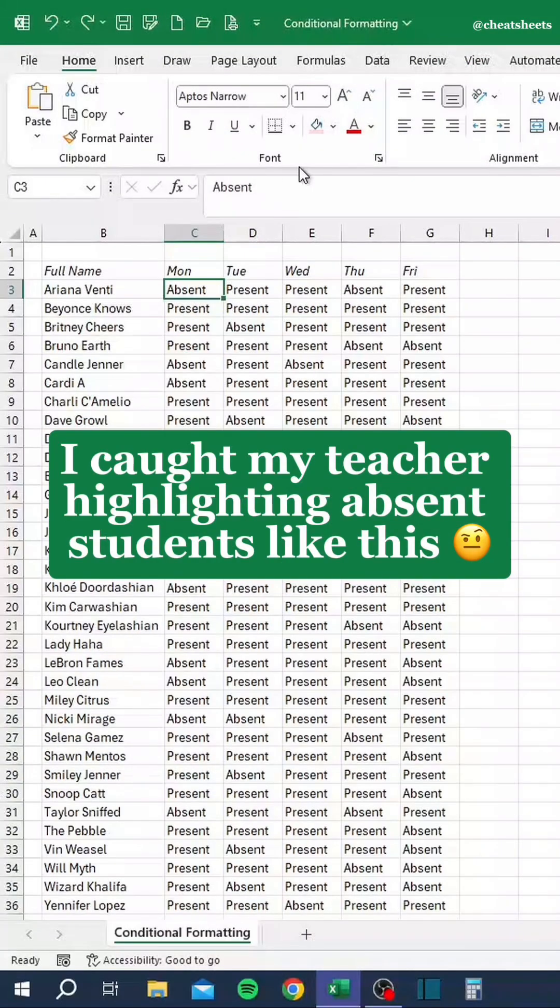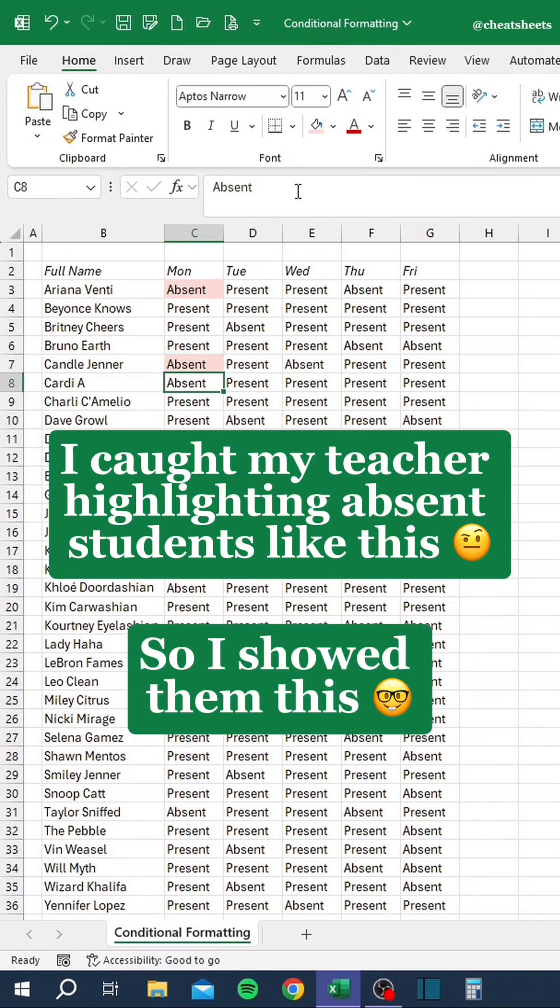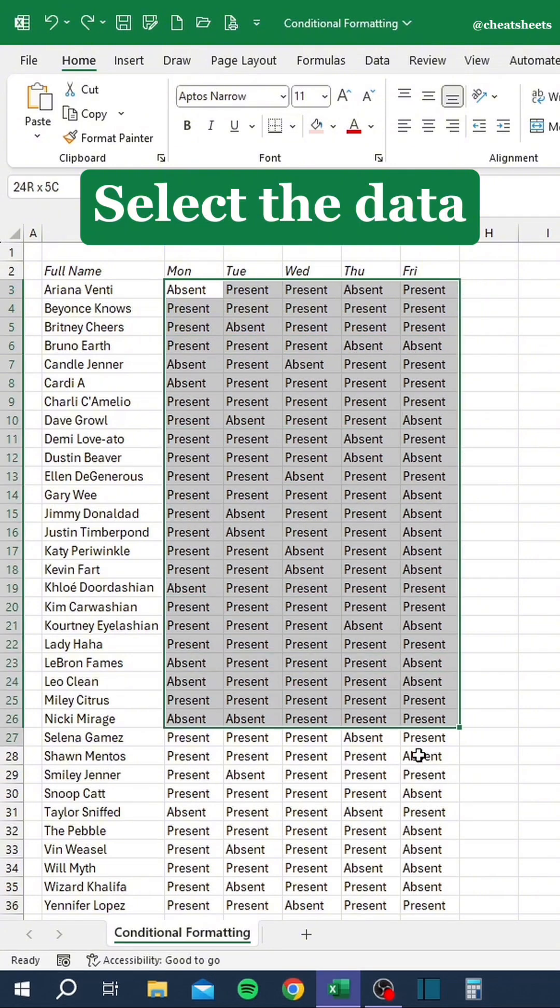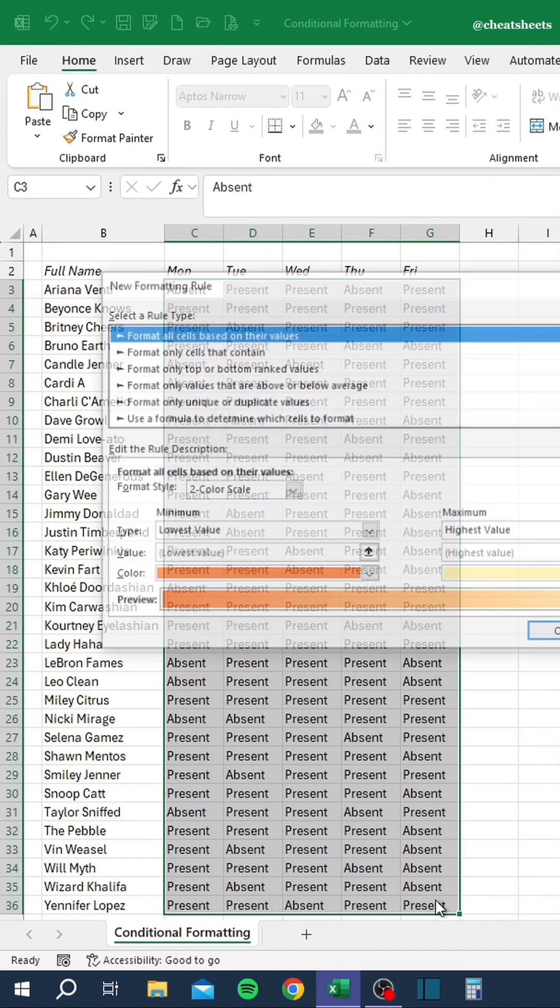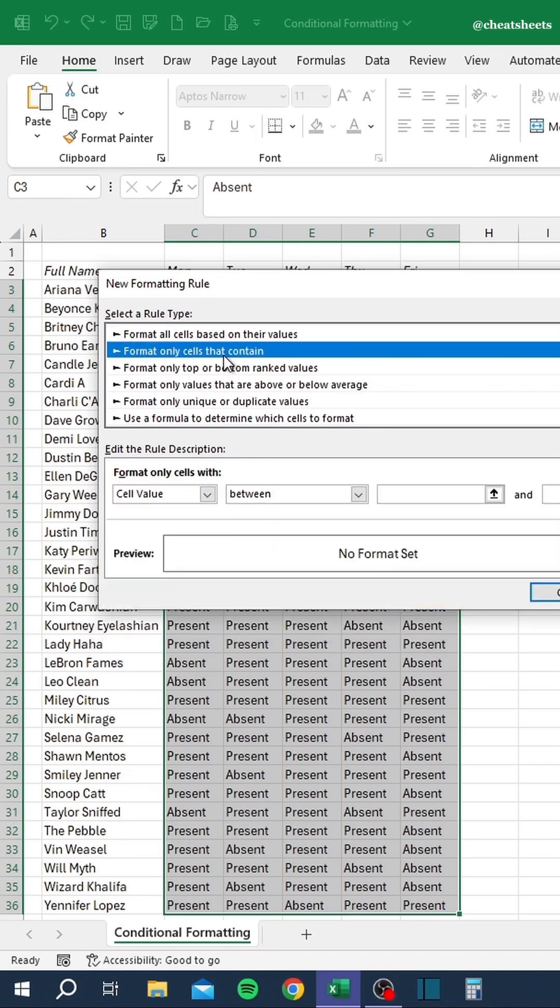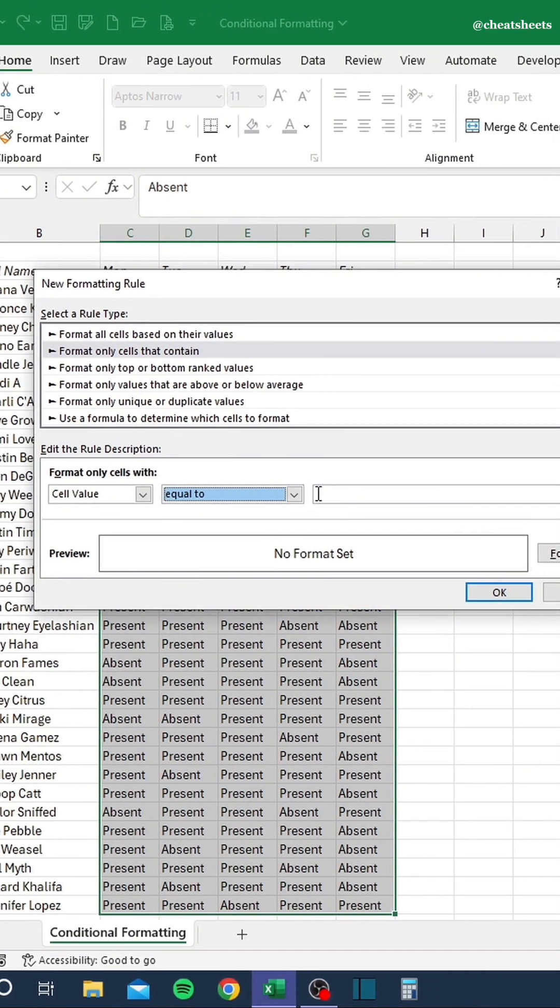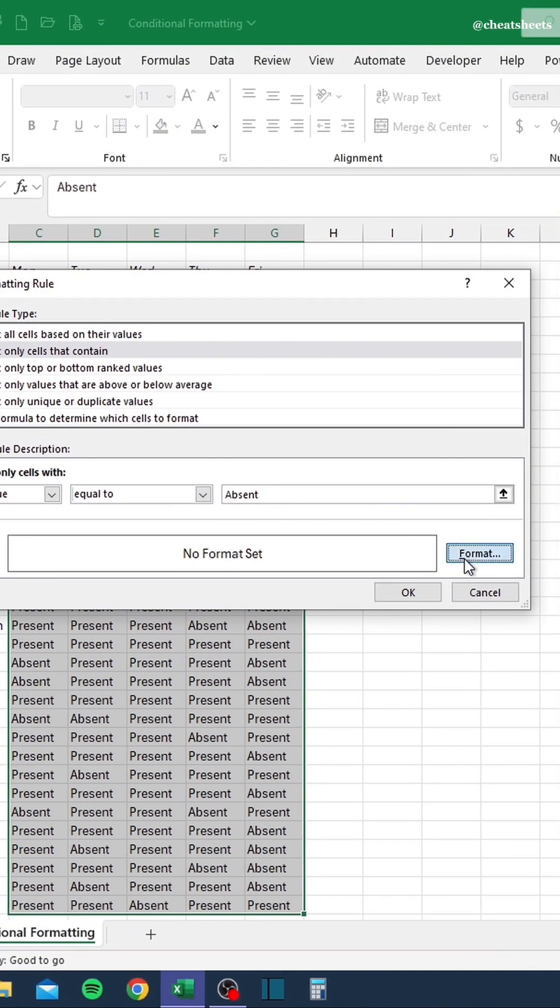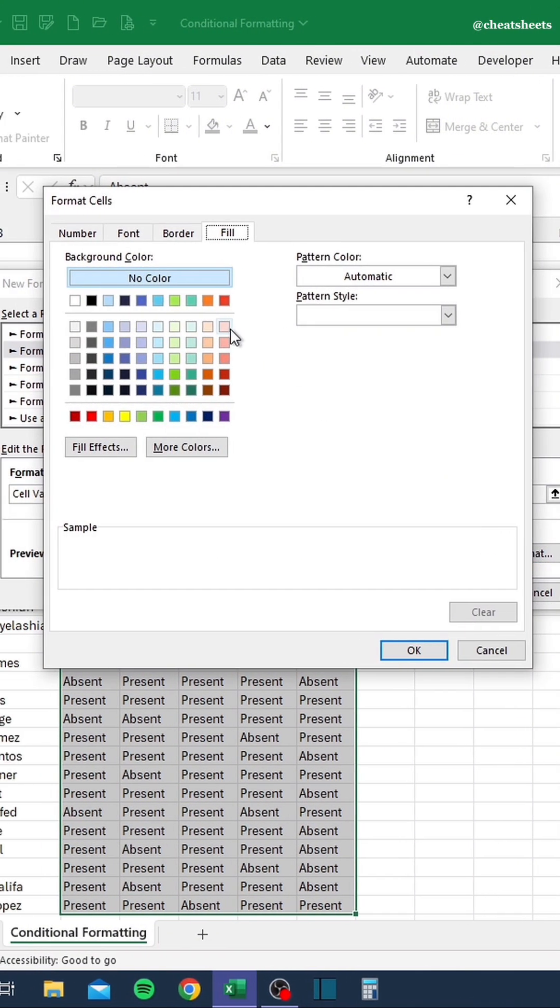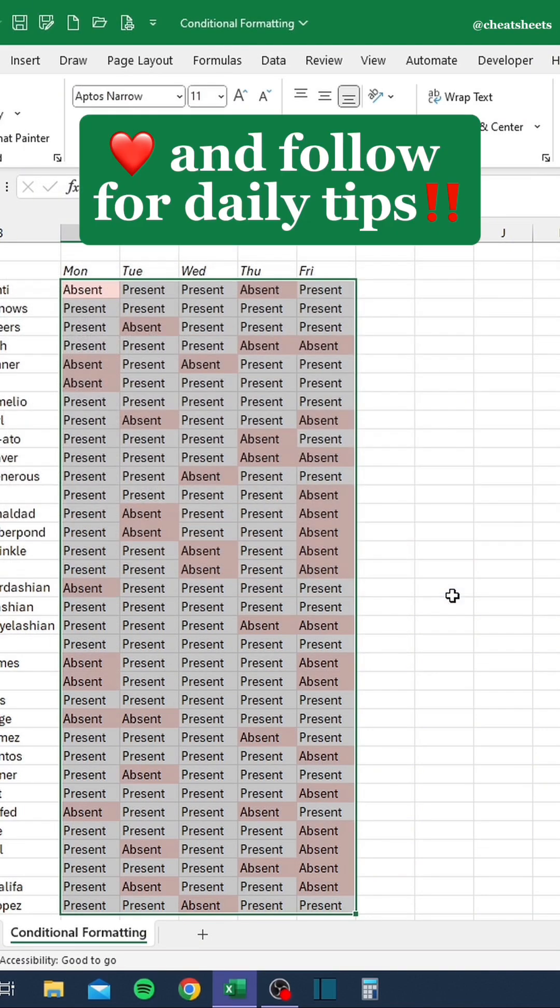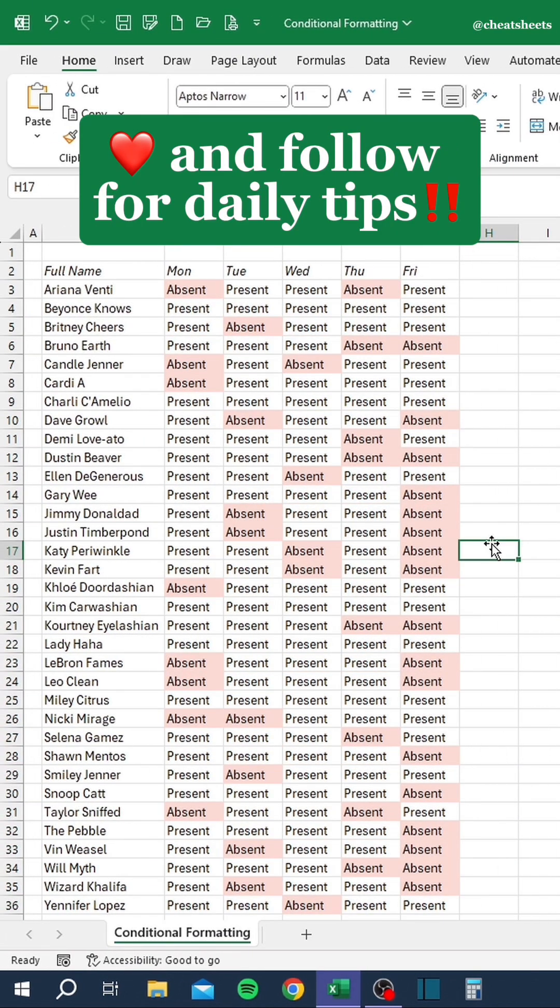I caught my teacher highlighting absent students like this, so I showed them this. Select the data, press Alt-H-L-N. Like and follow for daily tips.